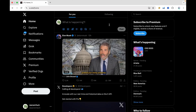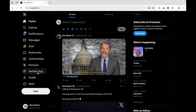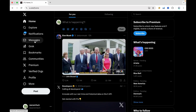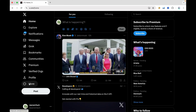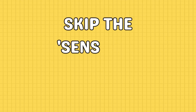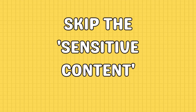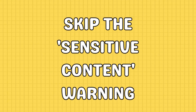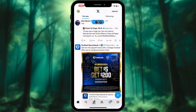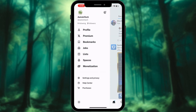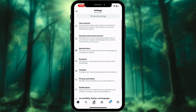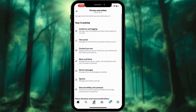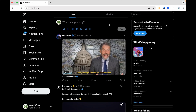Are you frustrated by the potential sensitive content warning on X, formerly known as Twitter? To bypass this warning, you need to tweak your settings on the X website. Unfortunately, this feature isn't available on the iPhone app, but any changes you make on the web will apply to your mobile app too.